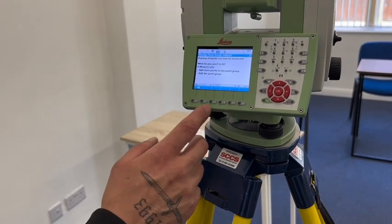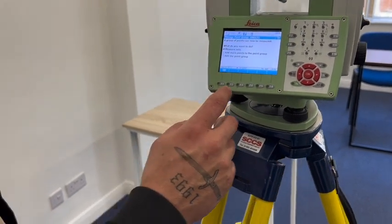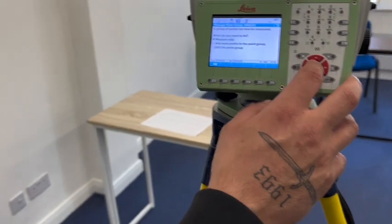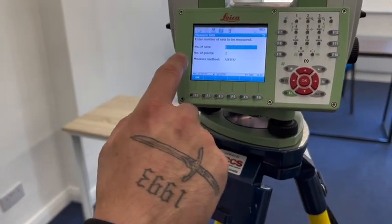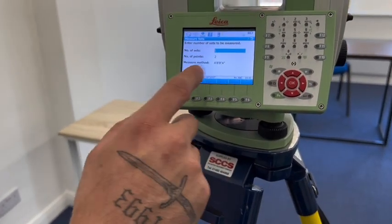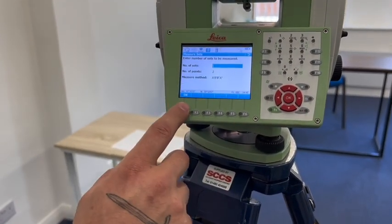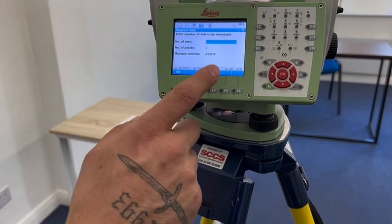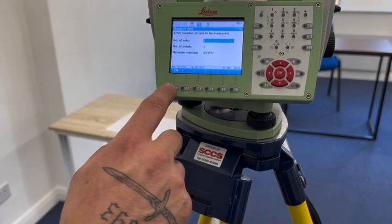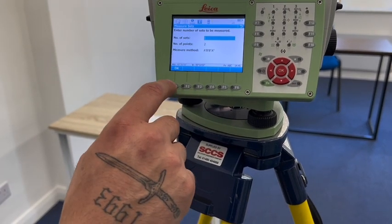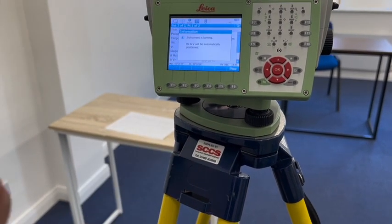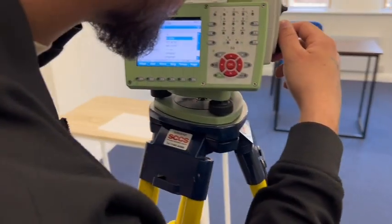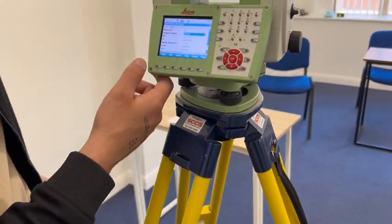After this it's going to ask us how many more sets we want to do. We can do one more set, for example — number of sets, number of points is going to be two points we surveyed before, and measurement is going to be BBA. We press OK and we're going to start measuring again, one face and the other.